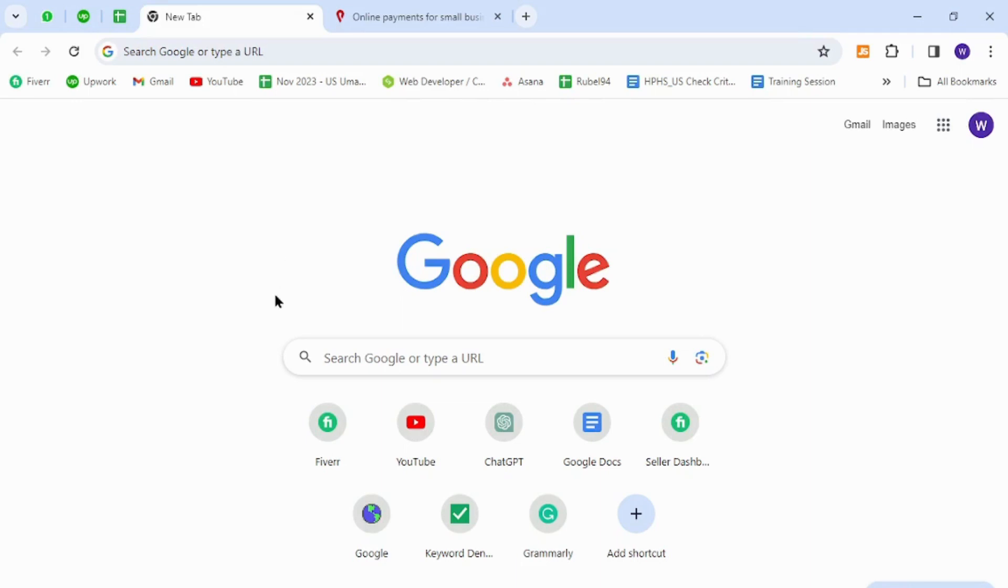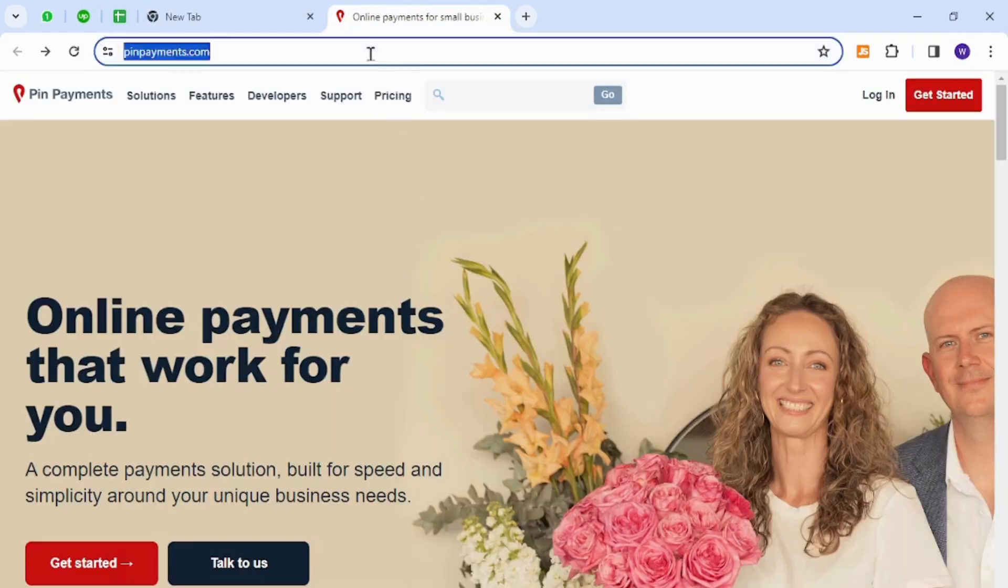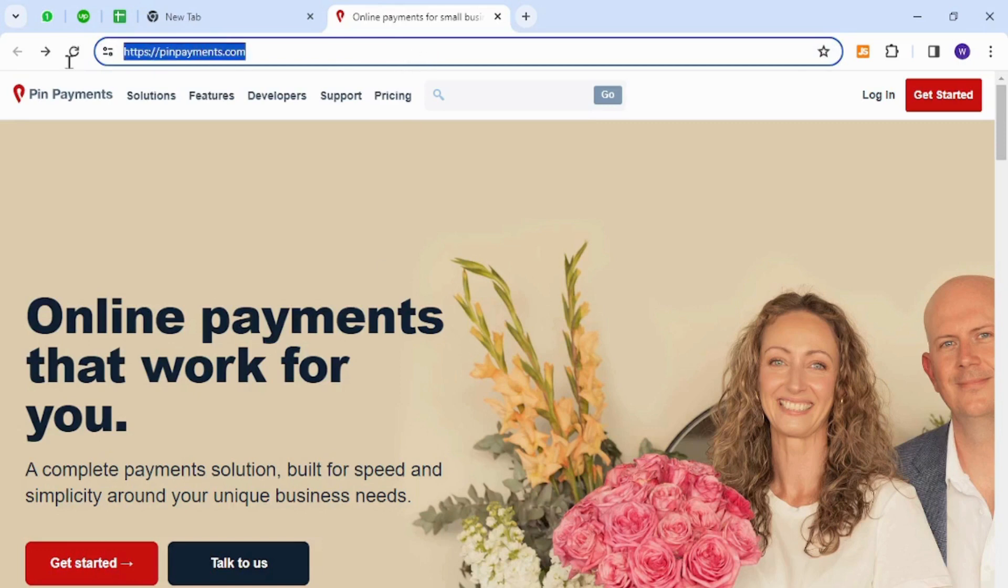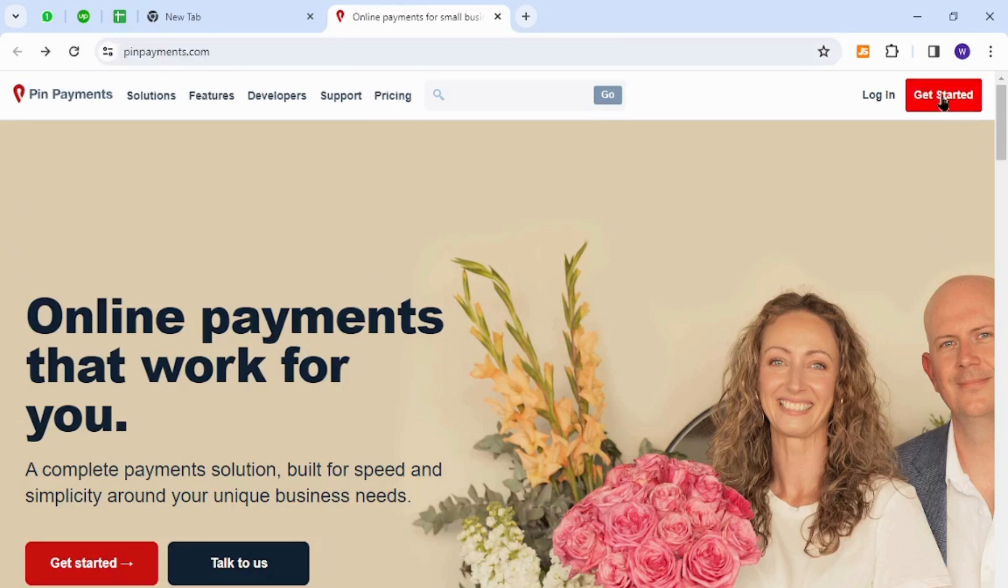a complete payment solution built for speed and simplicity around your unique business needs. To get started, you need to visit this homepage using this URL link. Once here, you will click the Get Started button for your registration process.